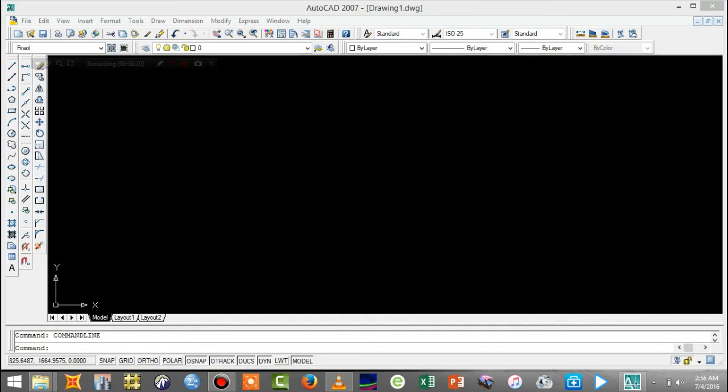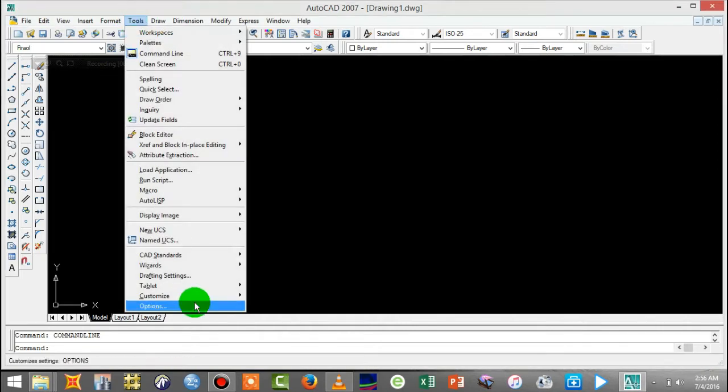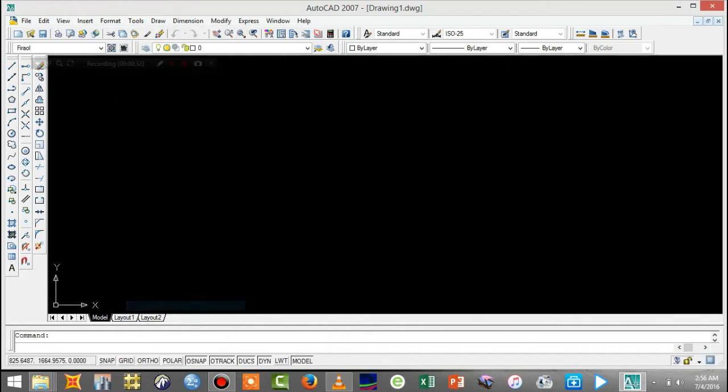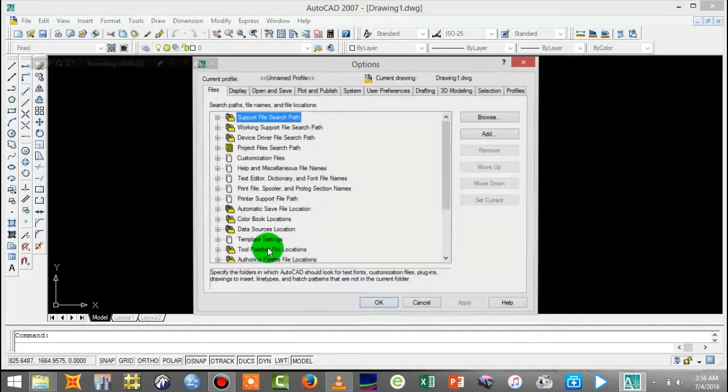The system has been used as AutoCAD measuring. When you use the metric system, you can use the metric system. It is used as a metric system.